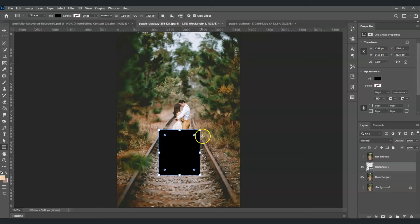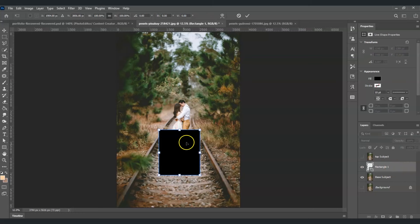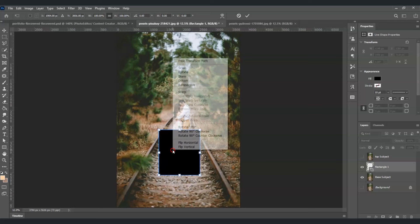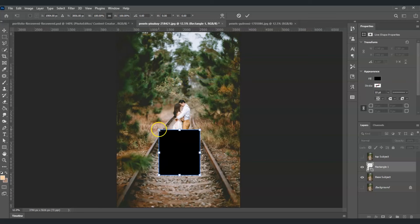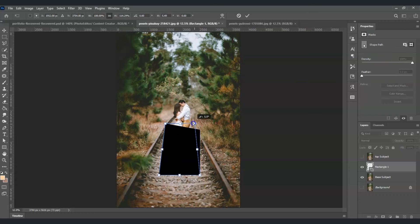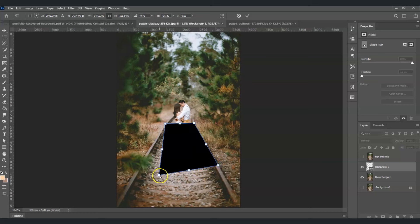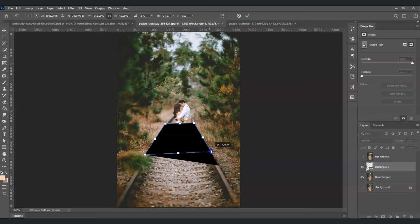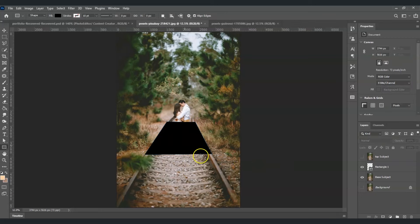The next step is to bring out the transformation command. With the rectangle layer selected, press Ctrl+T, then right-click and choose Distort. Drag those points to create a flattened frame on the ground, something like a perspective view, then press Enter.